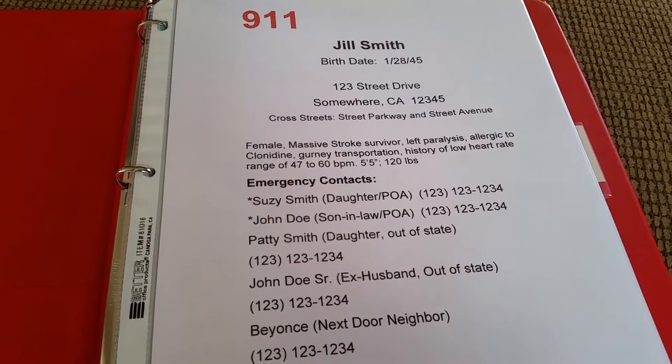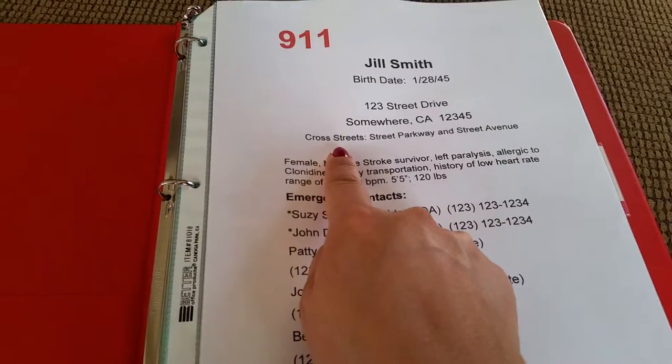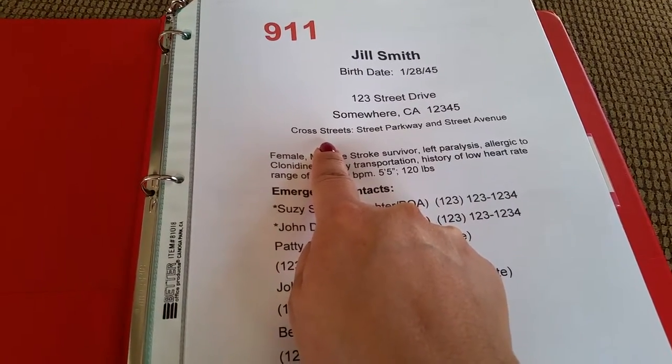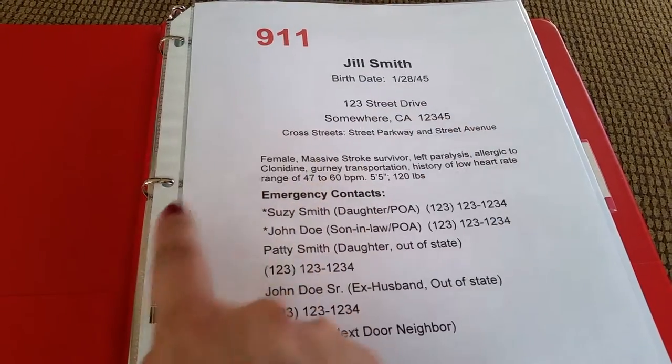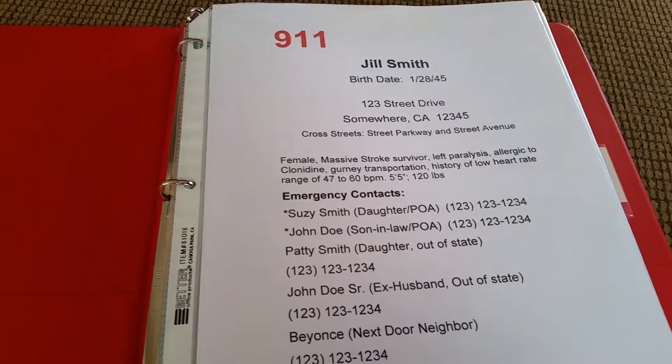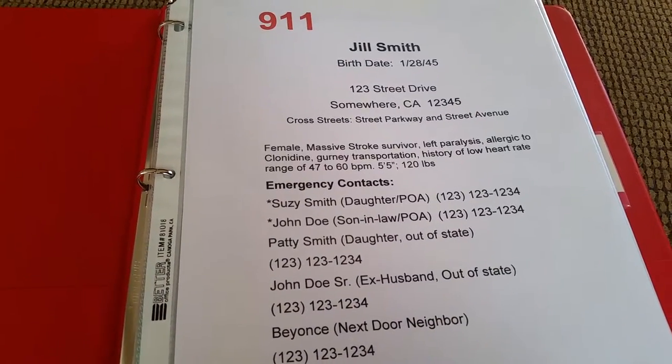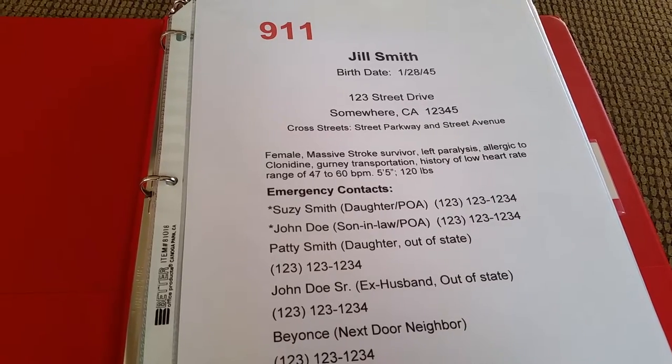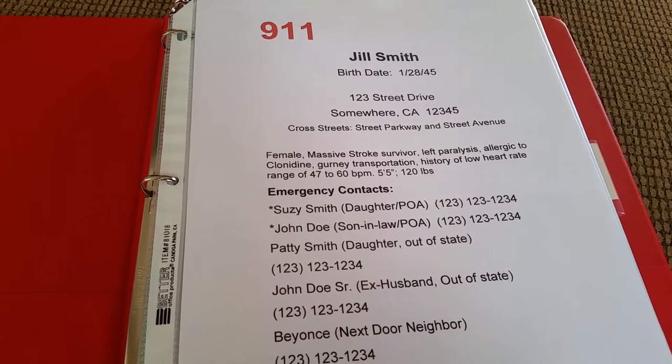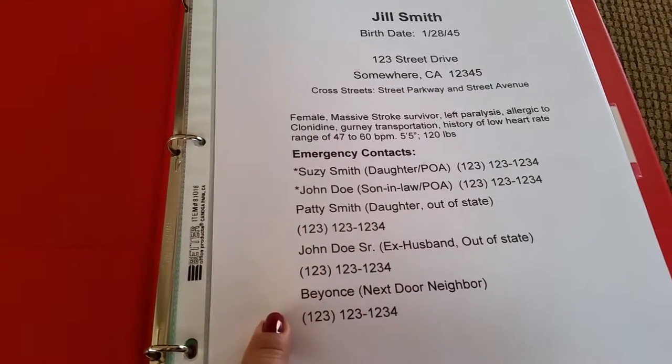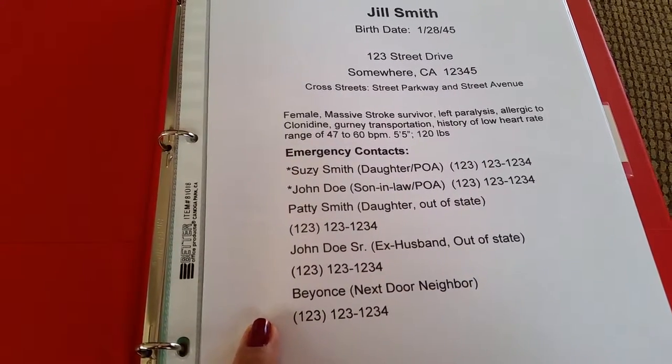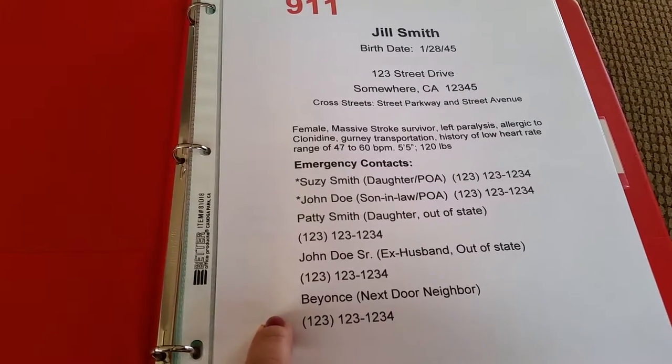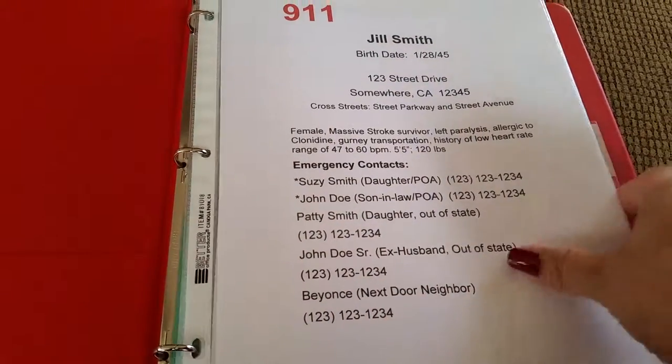I also included cross streets just in case someone is unfamiliar with our area. I would put a brief summary of my mom's current medical condition so the 911 operator can pass that information to the paramedics. Down here I have a list of her emergency contacts—about five of them, including our next-door neighbor.